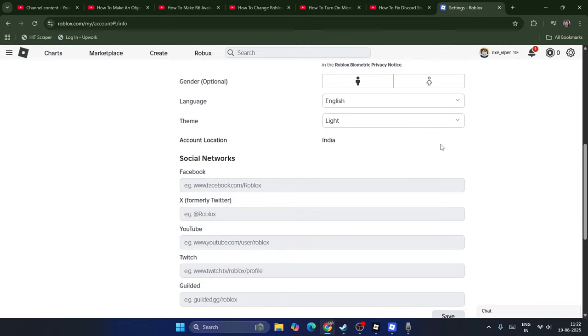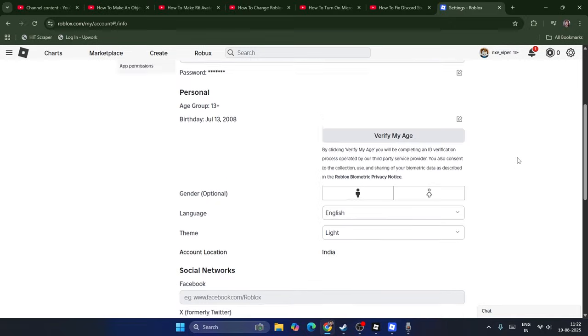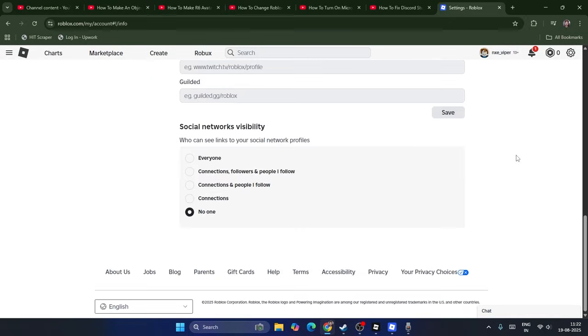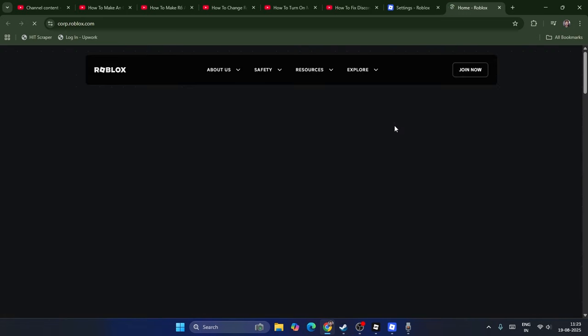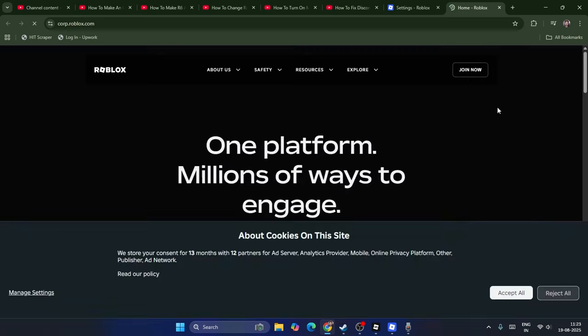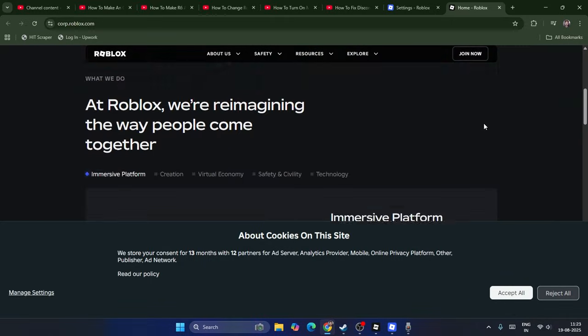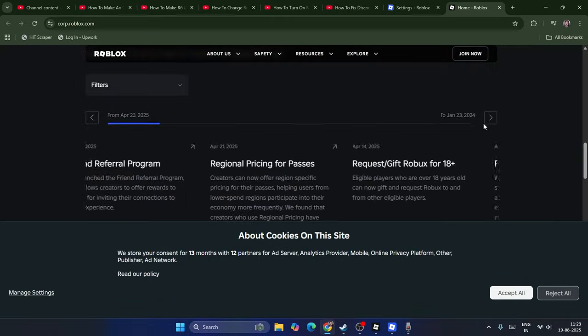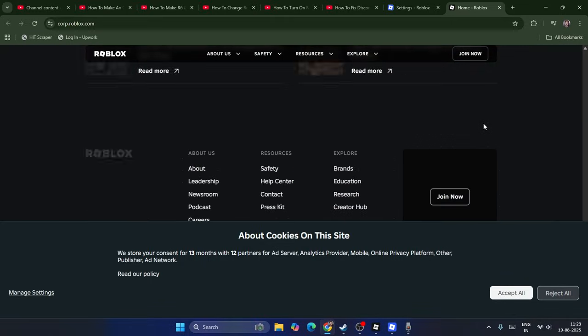For some users, they might be able to change the location from here. In my case, that's not going to work because I don't have any options here. If you want to change the account, scroll down and click on About Us. That's going to take you to another page. Wait for a bit of time and scroll down.